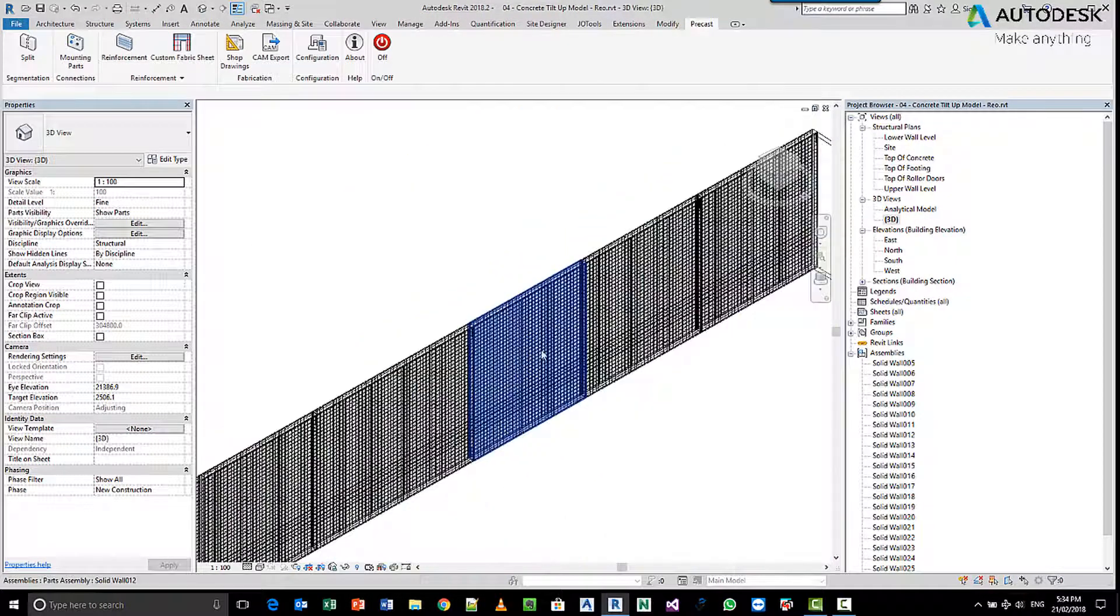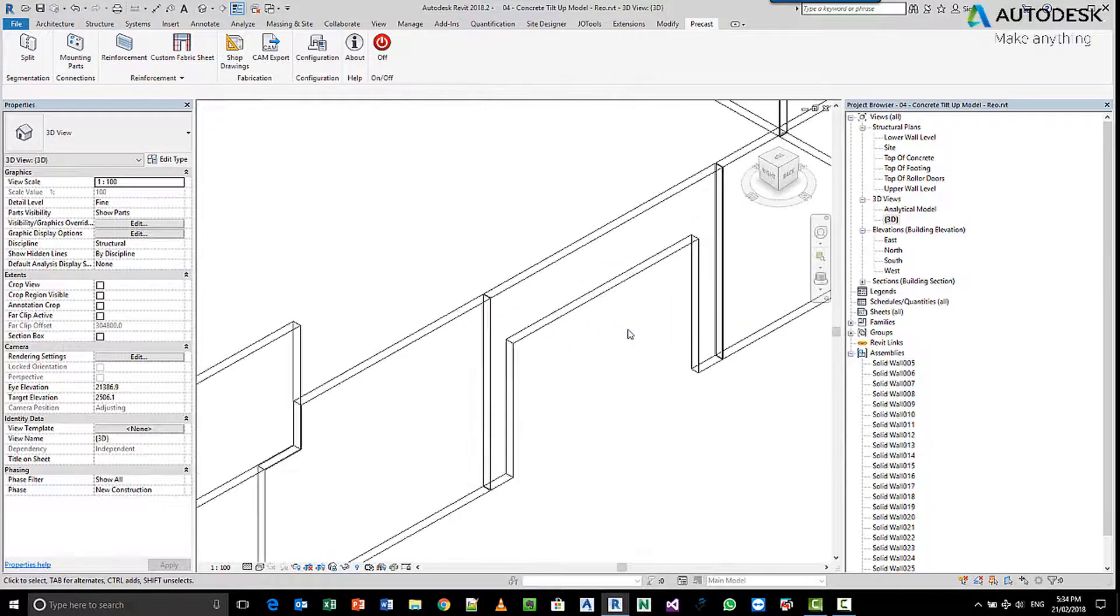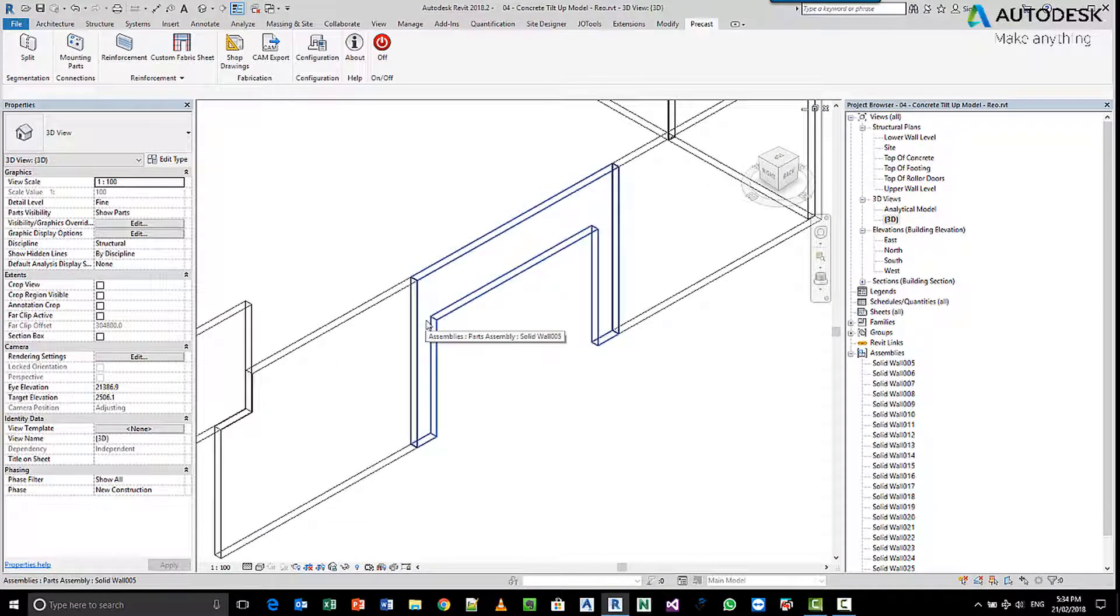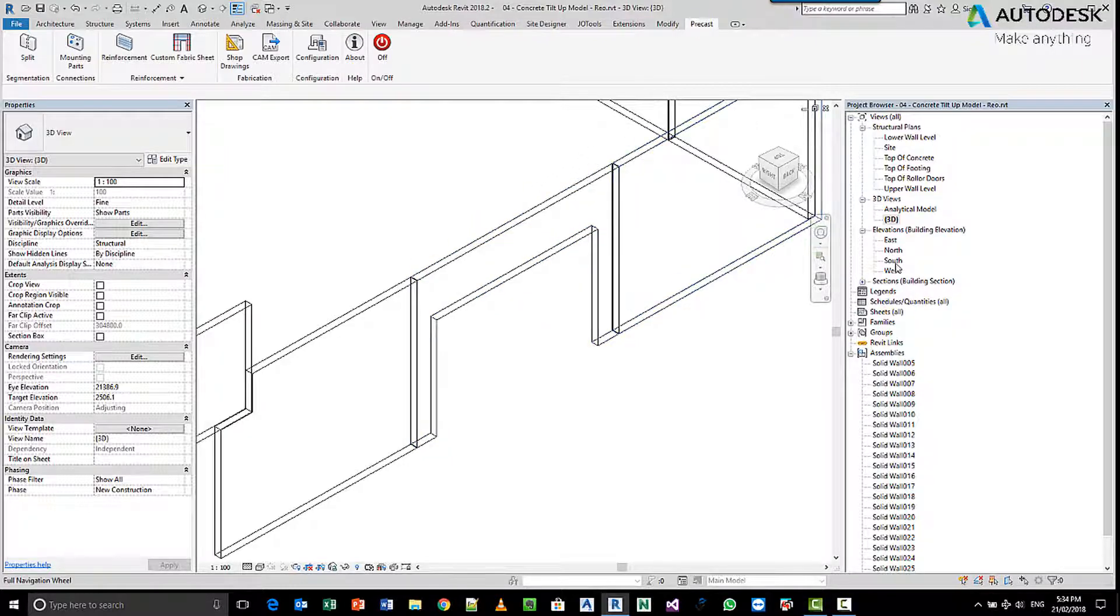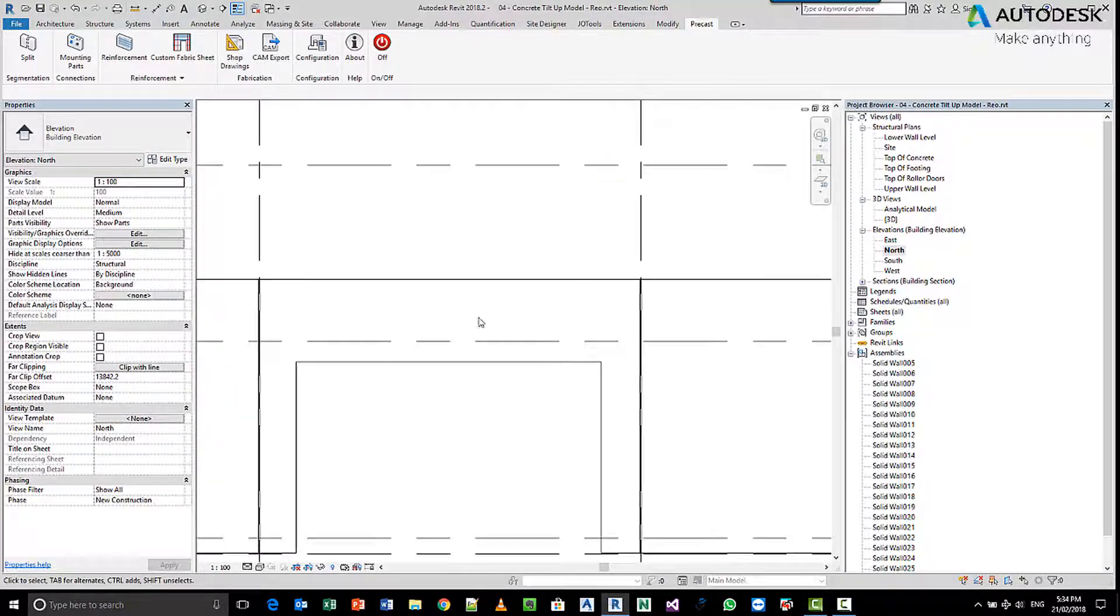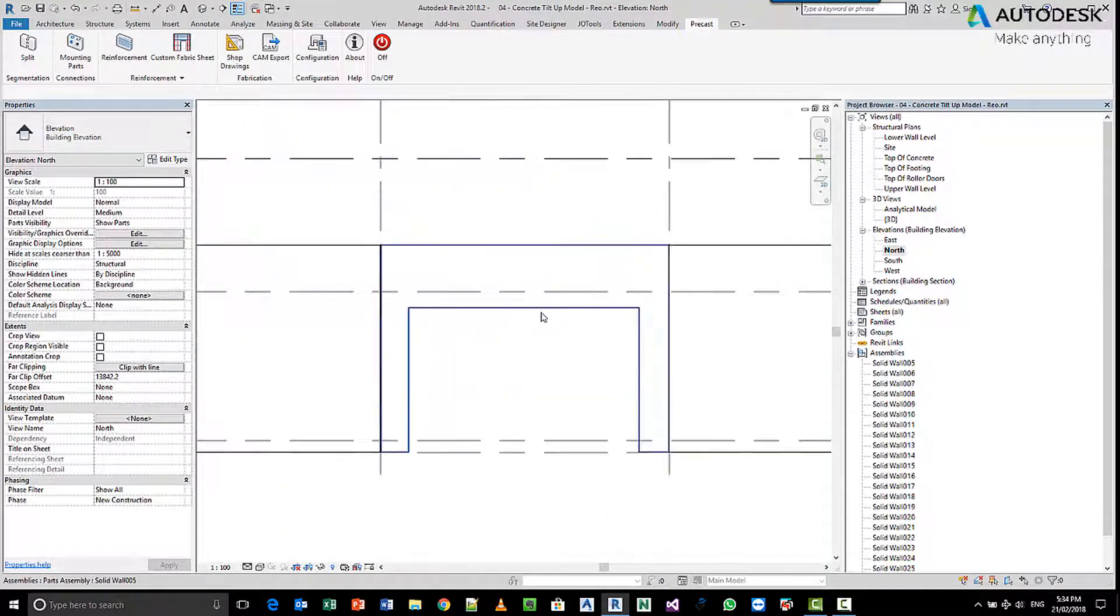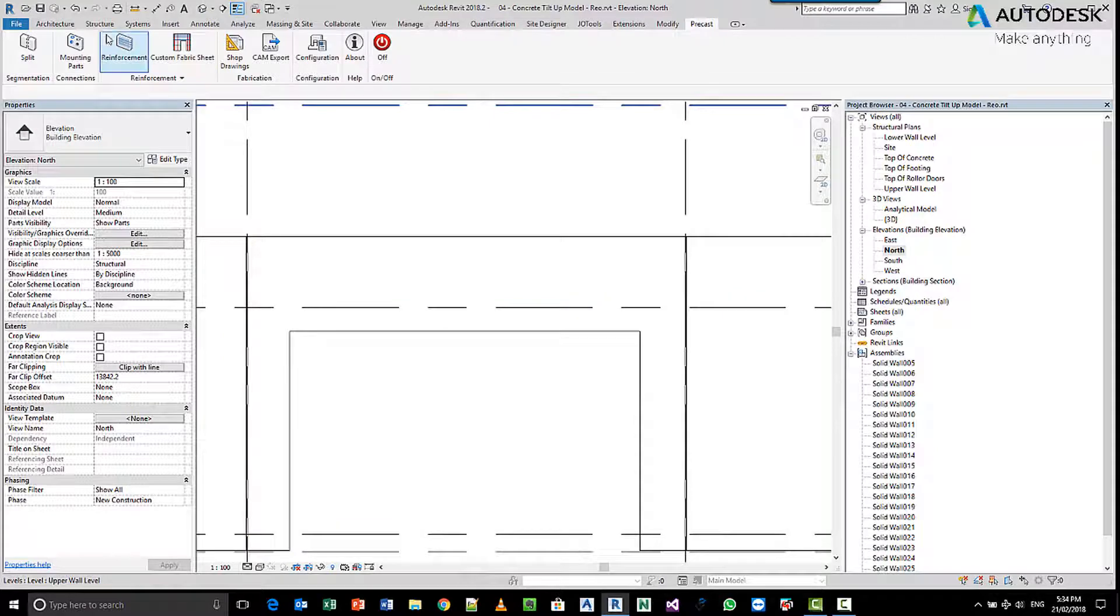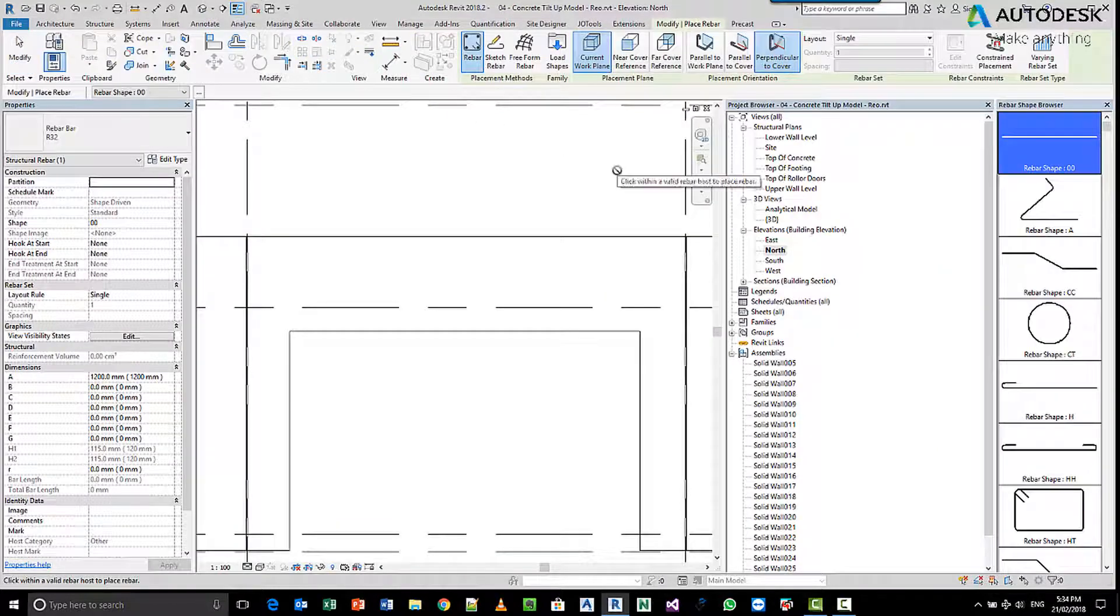Let's say if we zoom out here and we want to place an extra bar or three bars in this wall. Let's go to our north view. Now it's very important here that when we go to place this reinforcing, we choose the rebar.